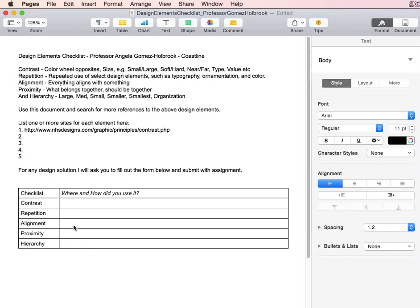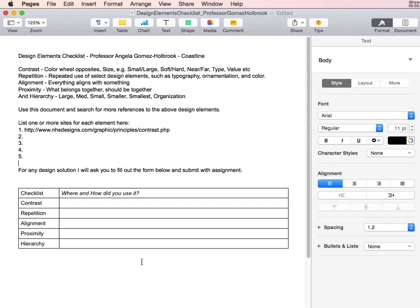When you filled out the rest, including hierarchy, which is trying to make sure you have something large, something medium, something small, smaller, and smallest in your overall document organization, then save this document as a PDF and upload it to the final assignment.